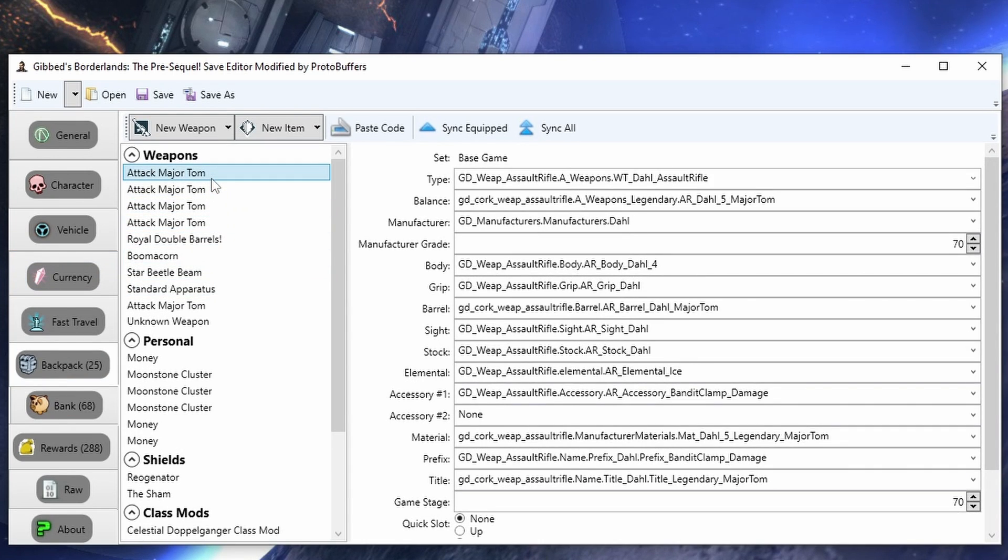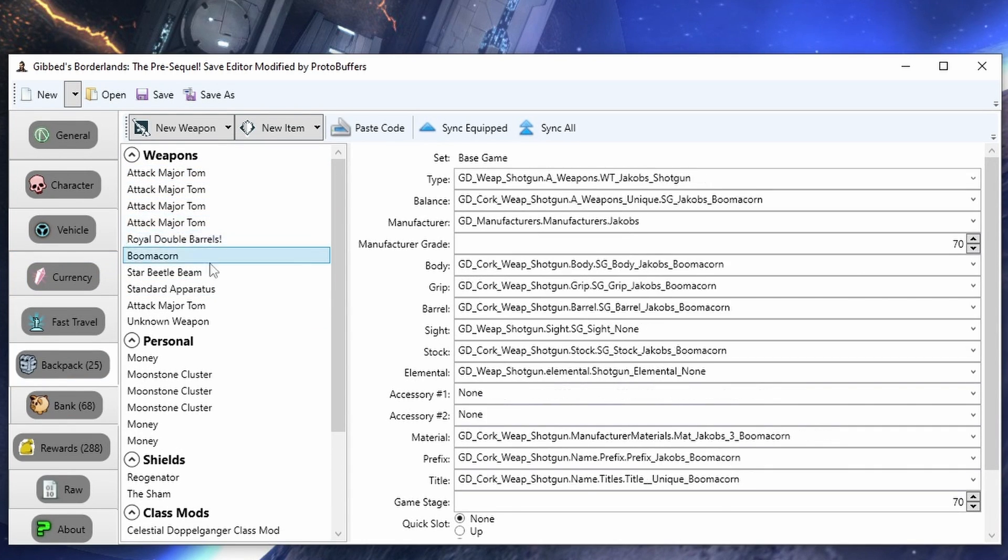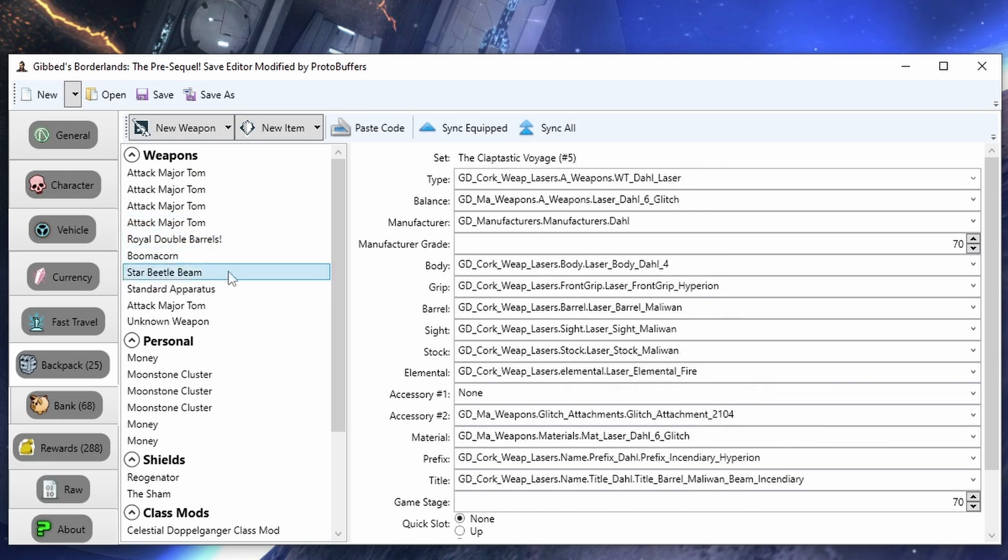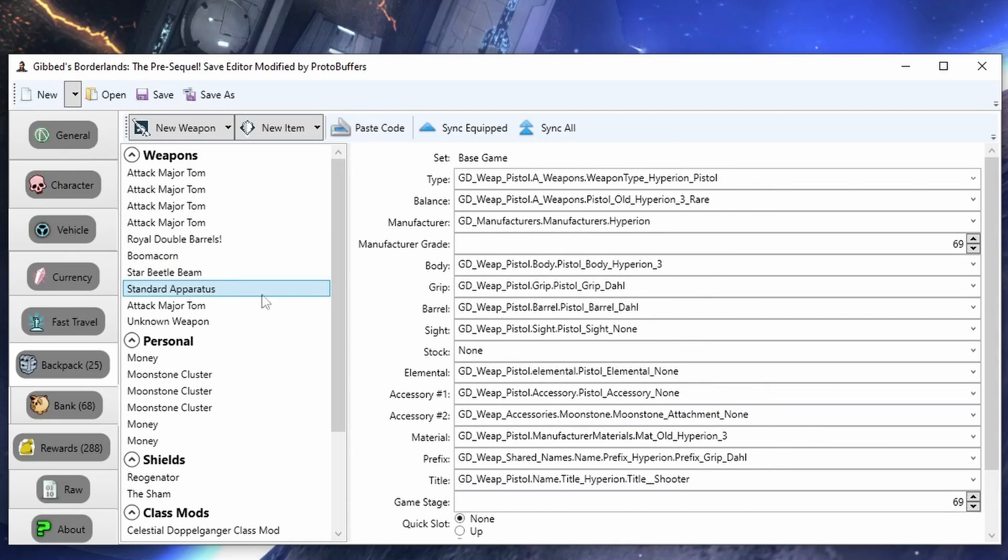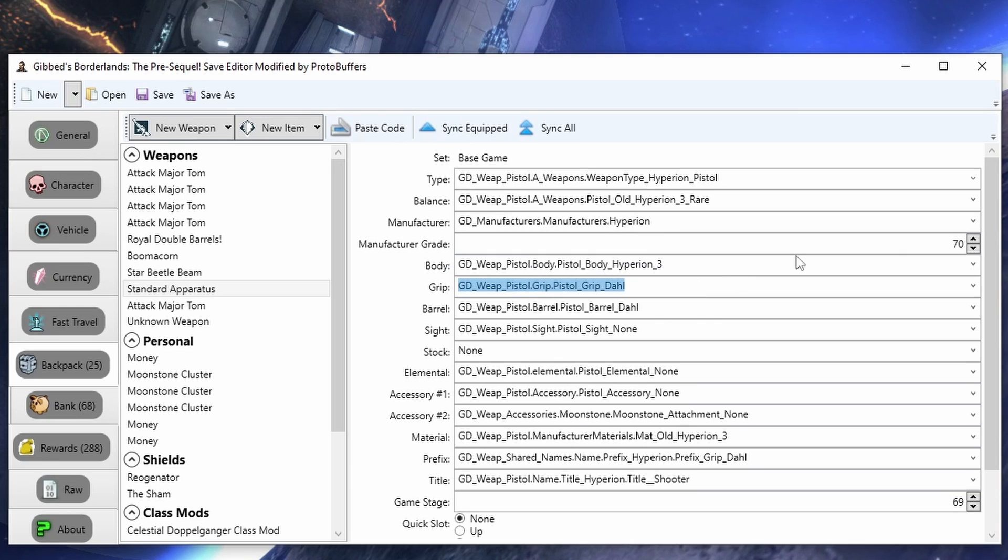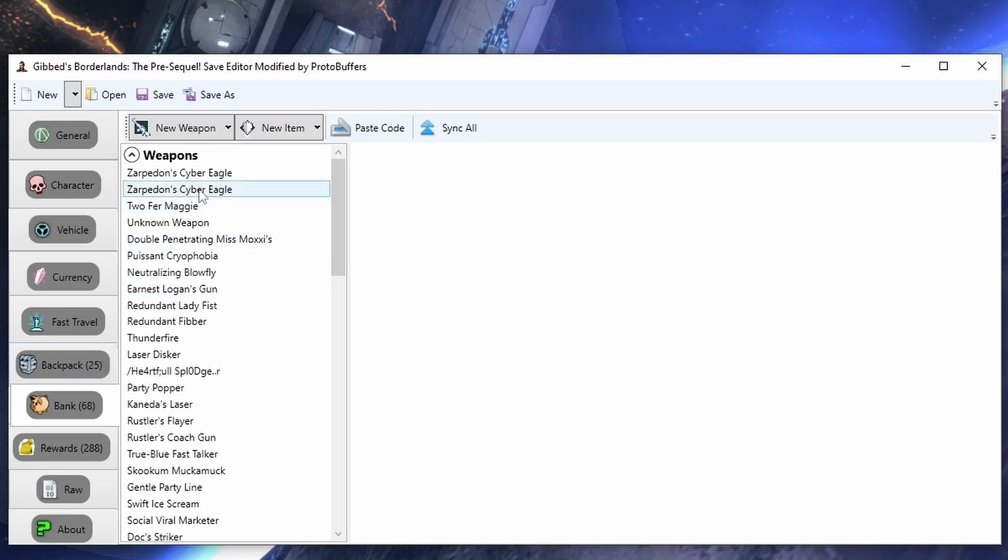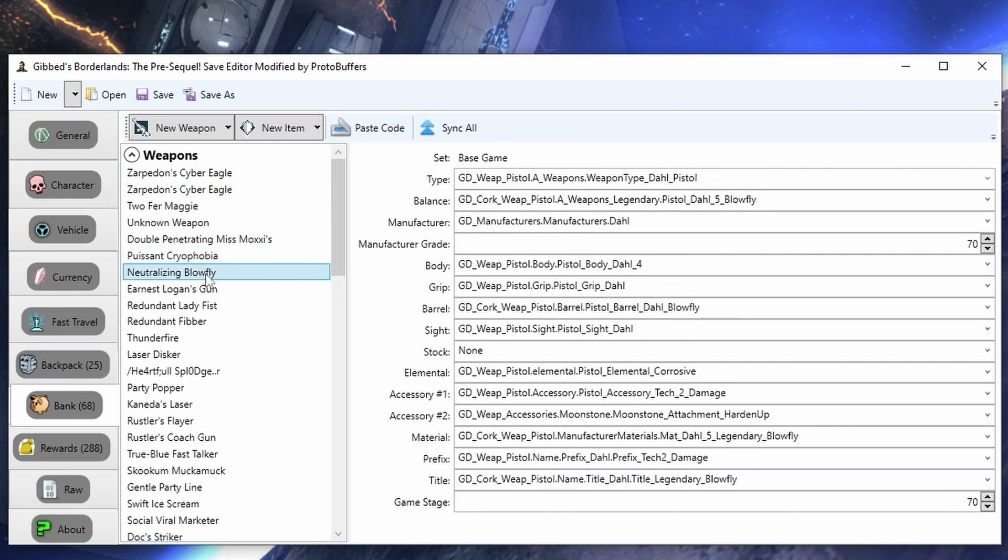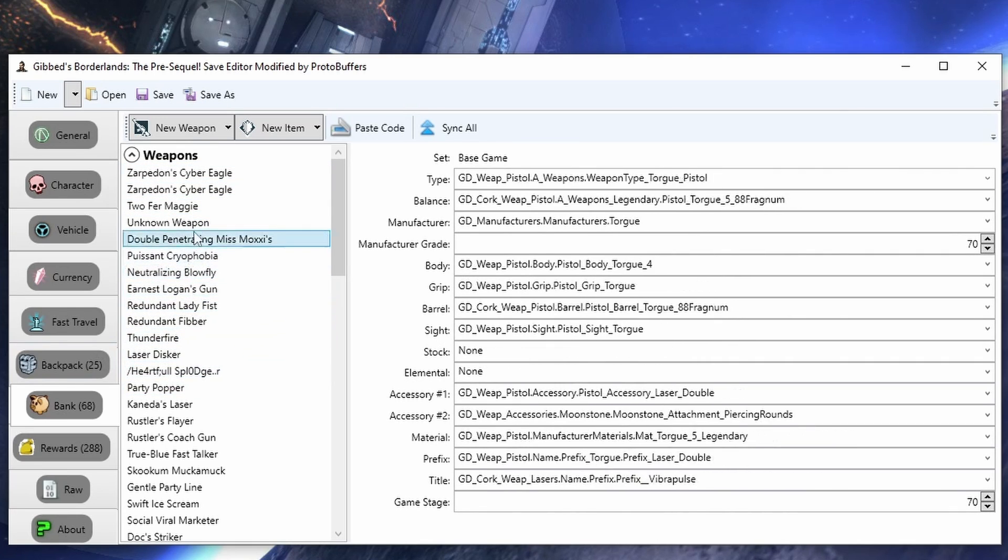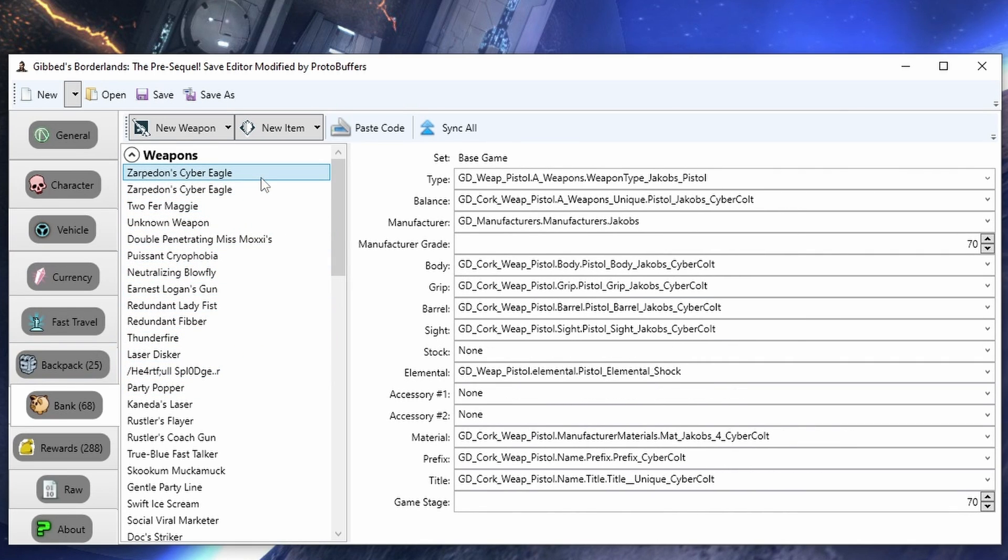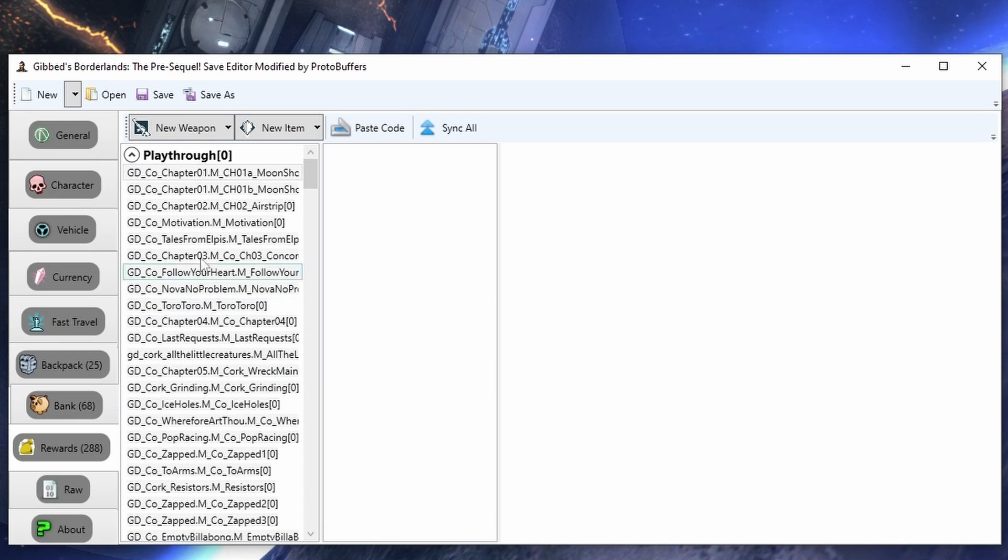In the backpack, we can go ahead and edit all of our weapons to whatever level we want. We can change the parts if we think there is a better part. We can also use this to import codes and create new items and weapons. The bank is also accessible through here. If you do grab a code from online, such as the Zorpadon Cyber Eagle, it will have to go in your bank. It will not spawn in your inventory.